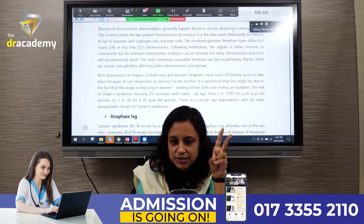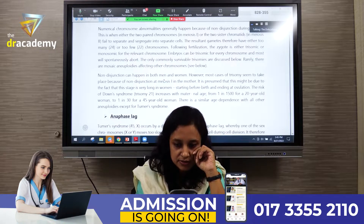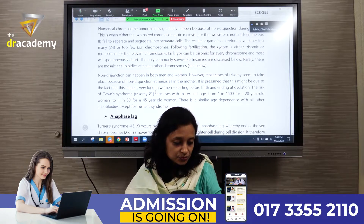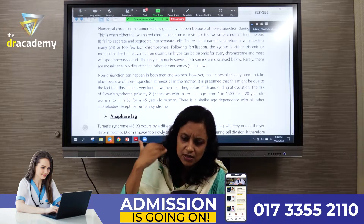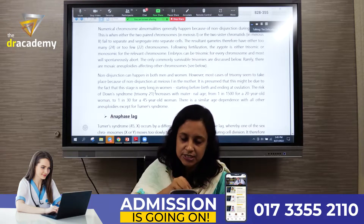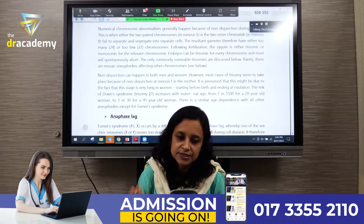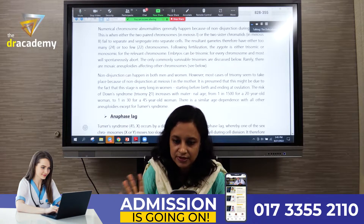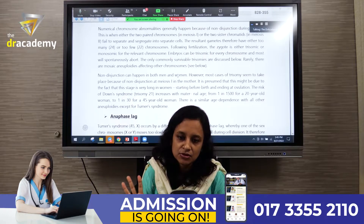The important points to note: non-disjunction occurs during meiosis, and specifically during meiosis I in the mother in most cases. The chance of non-disjunction increases with the age of the mother. Increasing maternal age increases the chance of having a baby with Down syndrome. Notably, only non-disjunction is affected by maternal age — in the case of translocation, there is no role of maternal or paternal age.